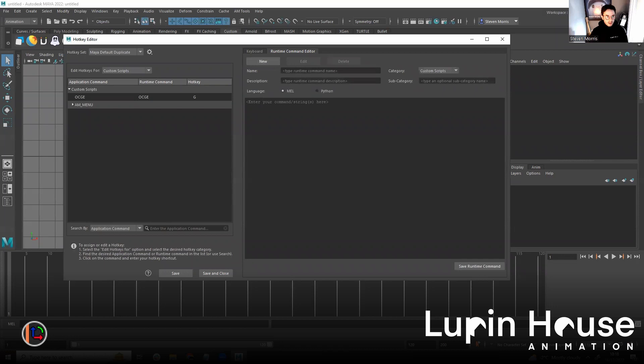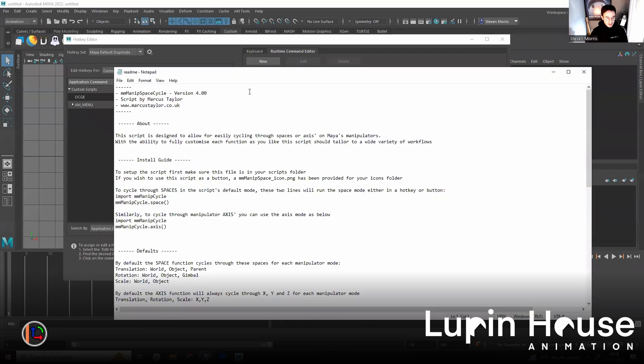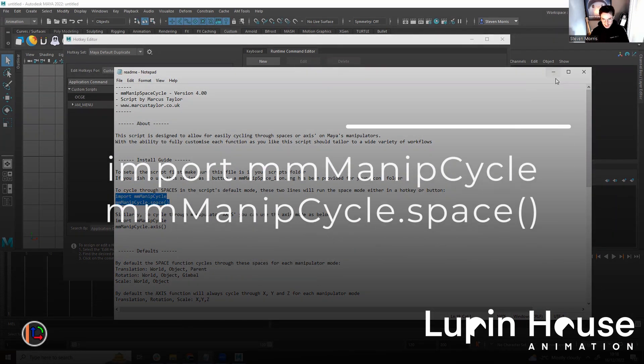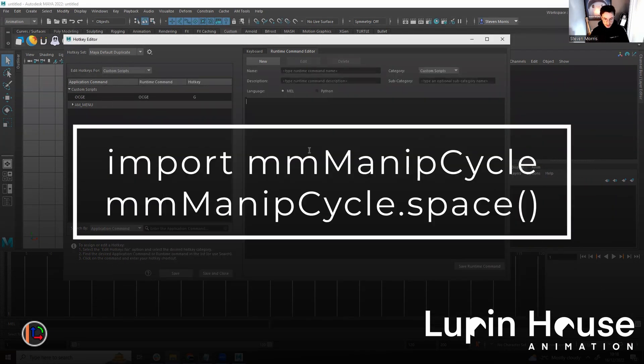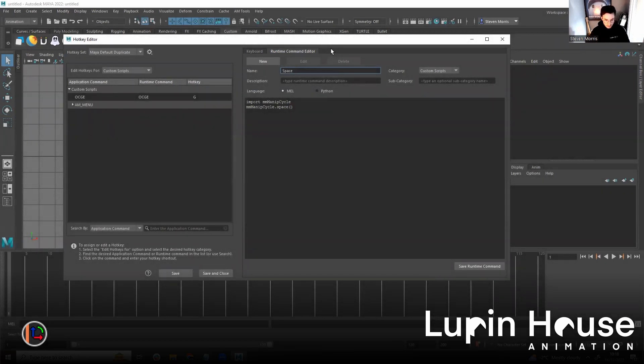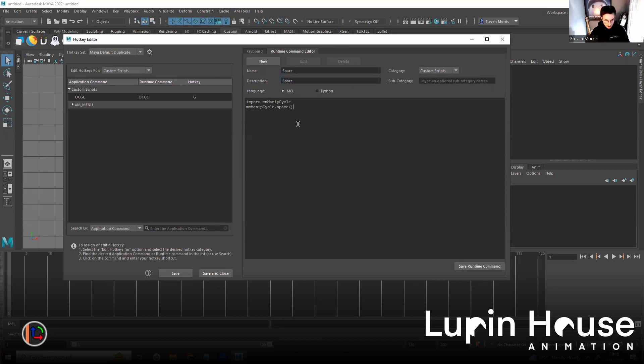Now, if you click on the readme document that's in the download, you can see to cycle through spaces in the script's default mode, you use this command here. So you copy this command, you paste it, and I'm going to call it space, because we're cycling through the space. And save command.